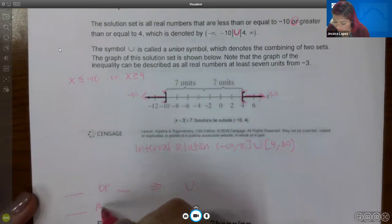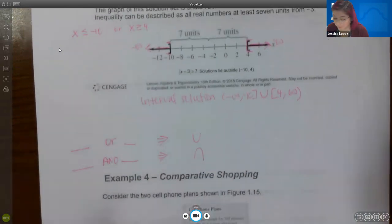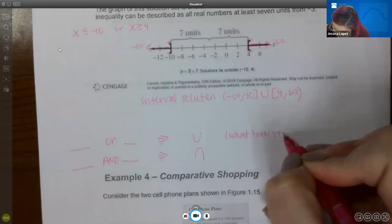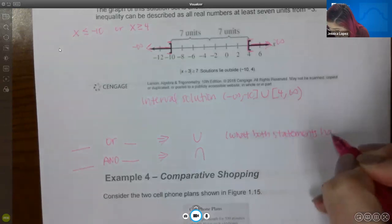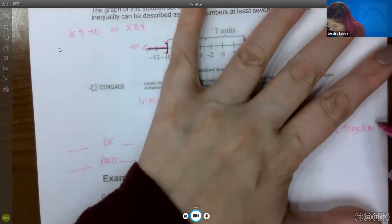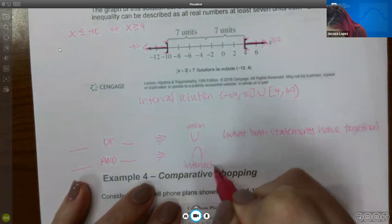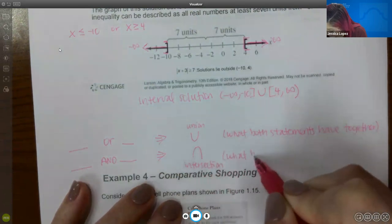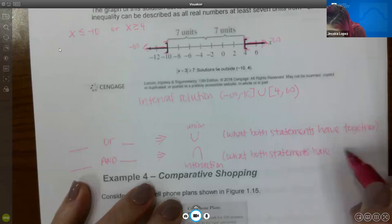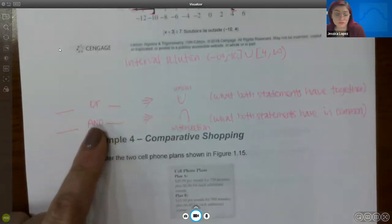When you see the word 'or' between two statements, you use the union — combining both sets together on one graph. When you see the word 'and,' you use the intersection, which is only what both statements have in common. We haven't yet worked a problem with the word 'and.'